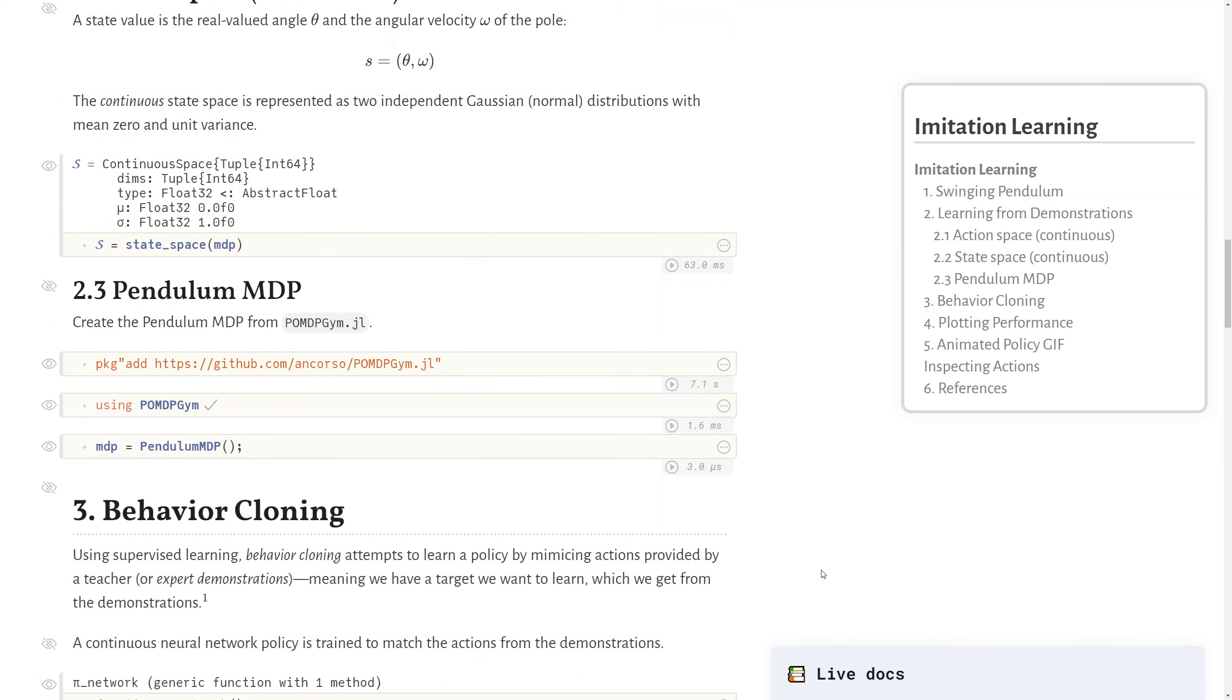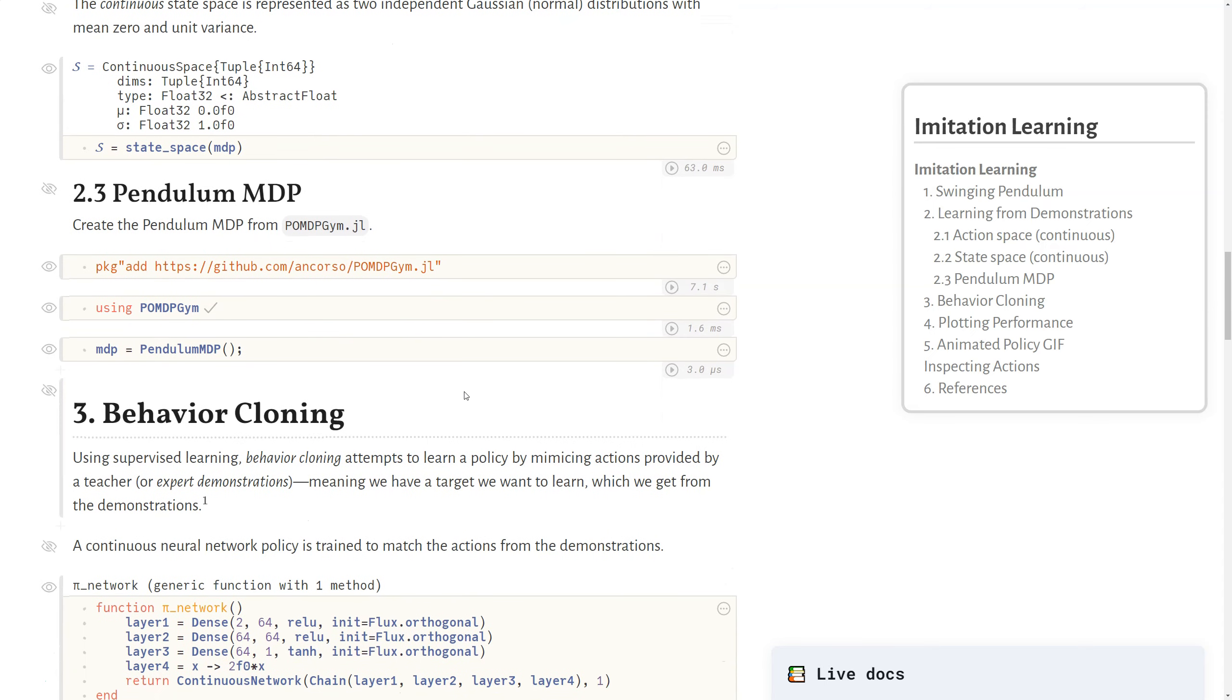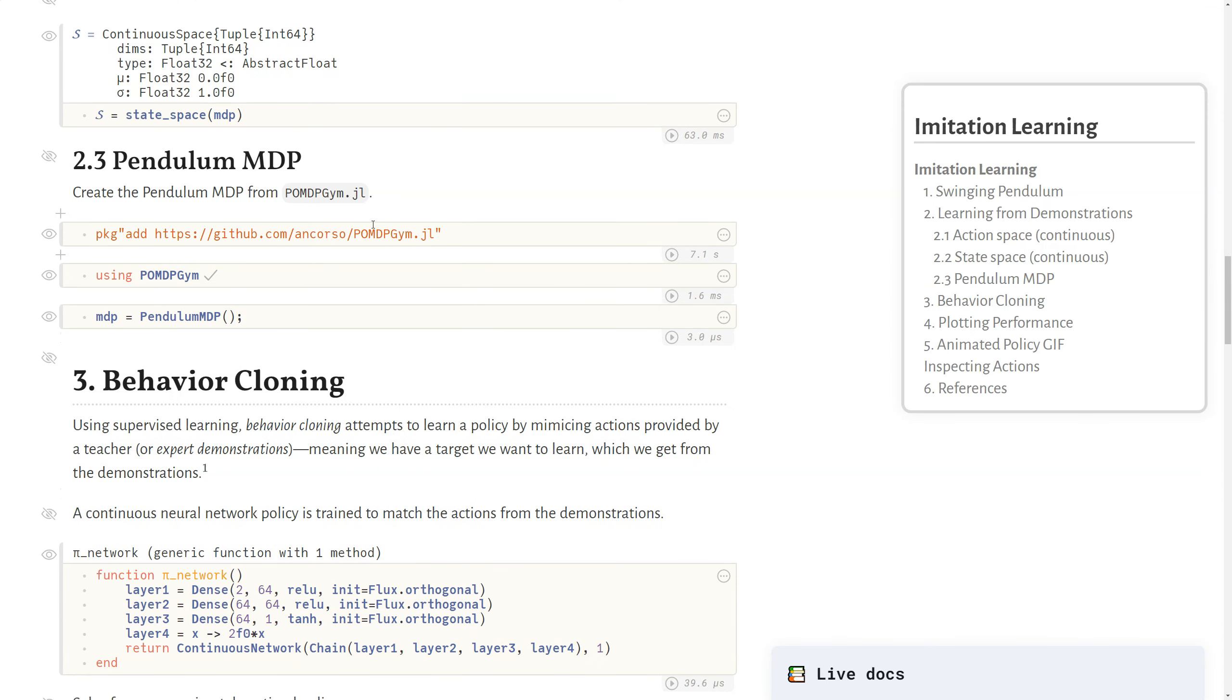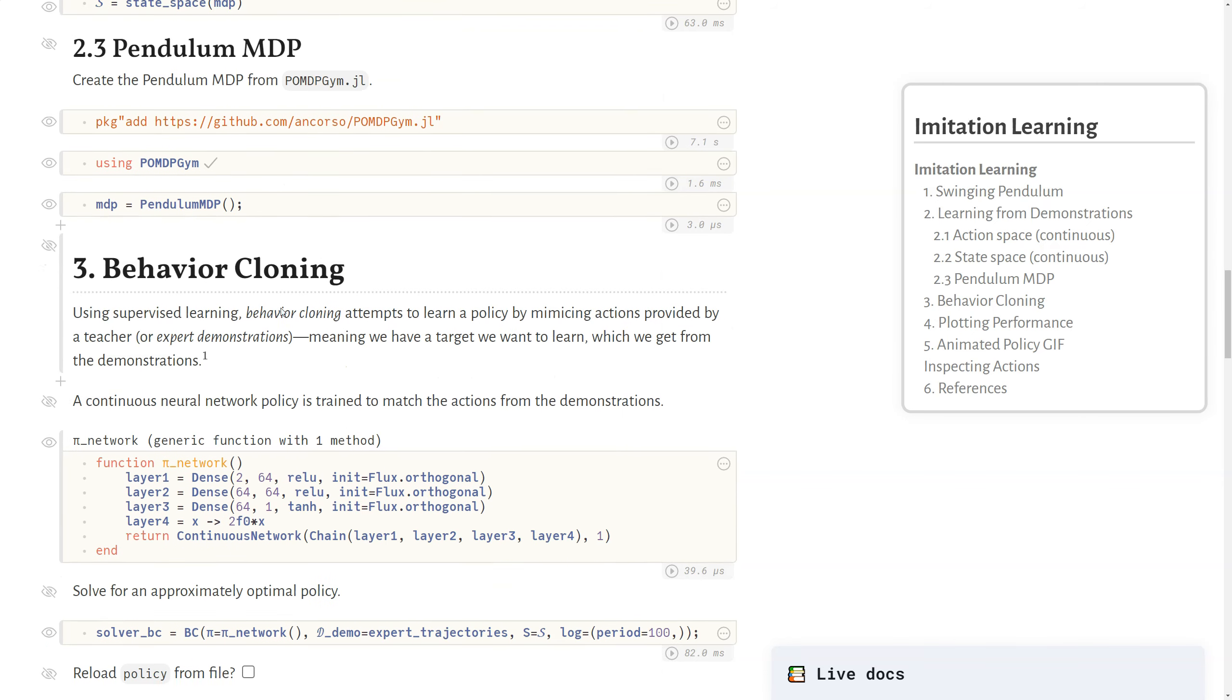So as before, we'll use the POMDP gym package, which implements this pendulum MDP, which we can call just to get this MDP object.